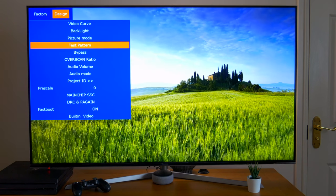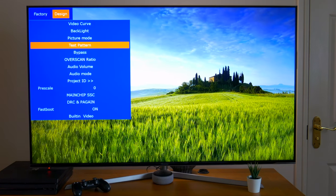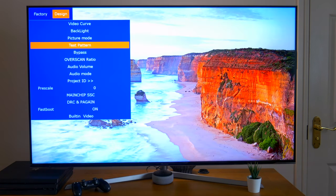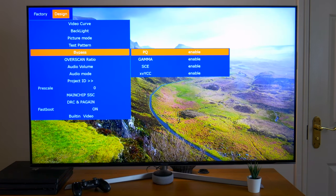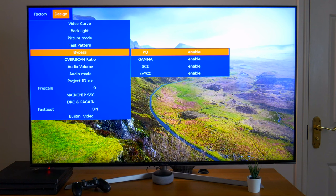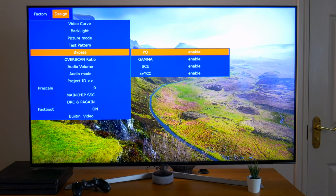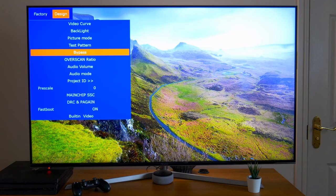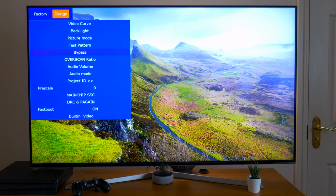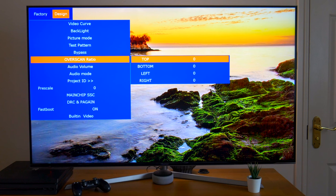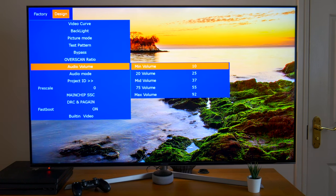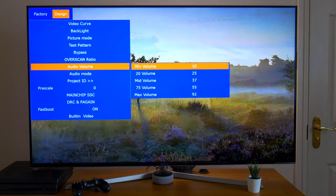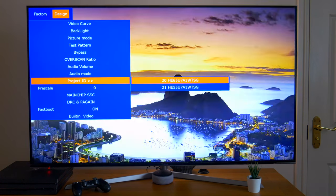Again, we have the test pattern, which is the same as before. Bypass, over-scan ratio, audio volume, and audio mode. Now, all these options I probably would not be touching, because you do risk doing some damage to the TV set if you don't know what you're doing.